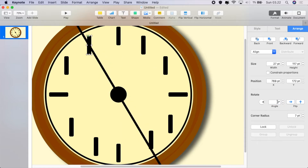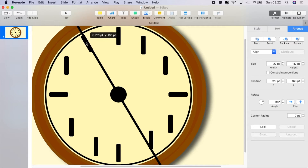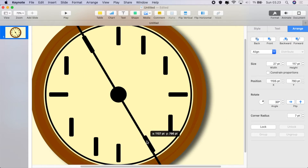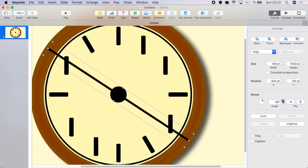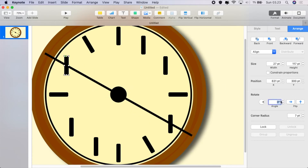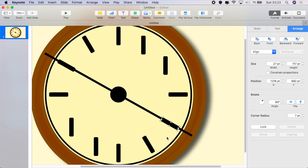Then we'll do 30 degrees and set each of these markers to 30 degrees, positioning them around the edge of the clock. Again 30 degrees and position it to line up around the edge. Move forward again 30 degrees to 60 degrees and do exactly the same thing — set these to their correct angle and position within the clock face.